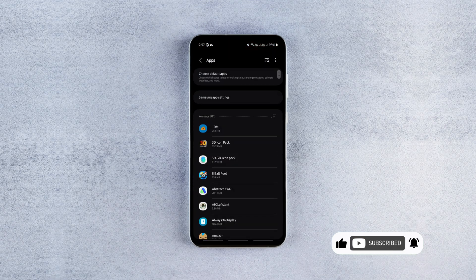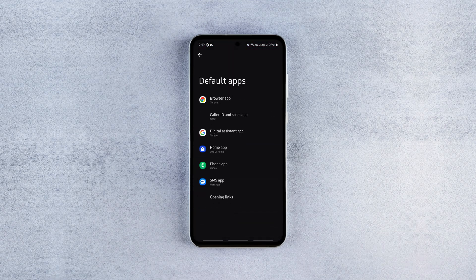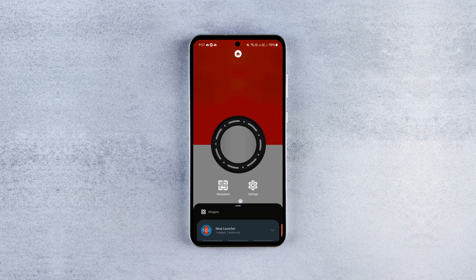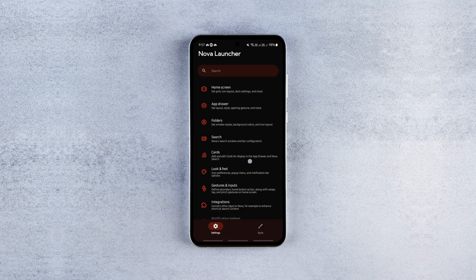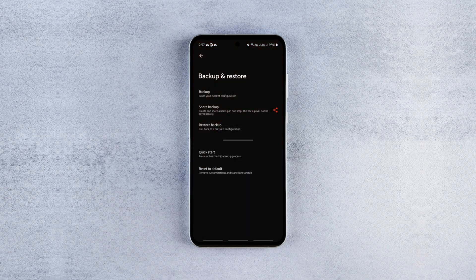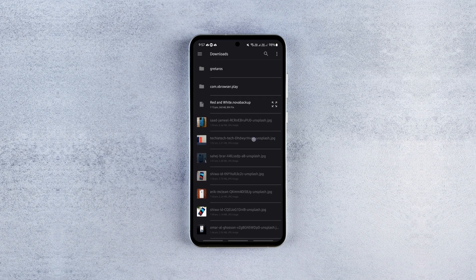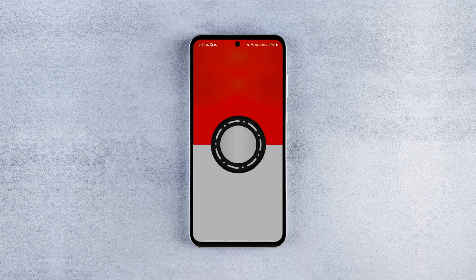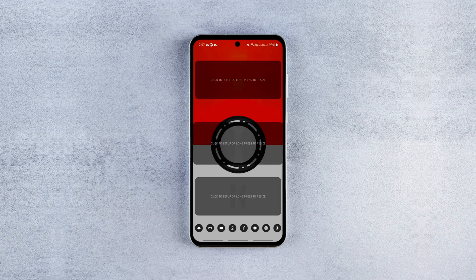To do that, first set the wallpaper as the background, then set Nova Launcher as the default launcher. Long press on the screen, tap Settings, find Backup and Restore, tap Restore Backup, find the backup file and click OK to transfer my home screen settings to your home screen instantly.